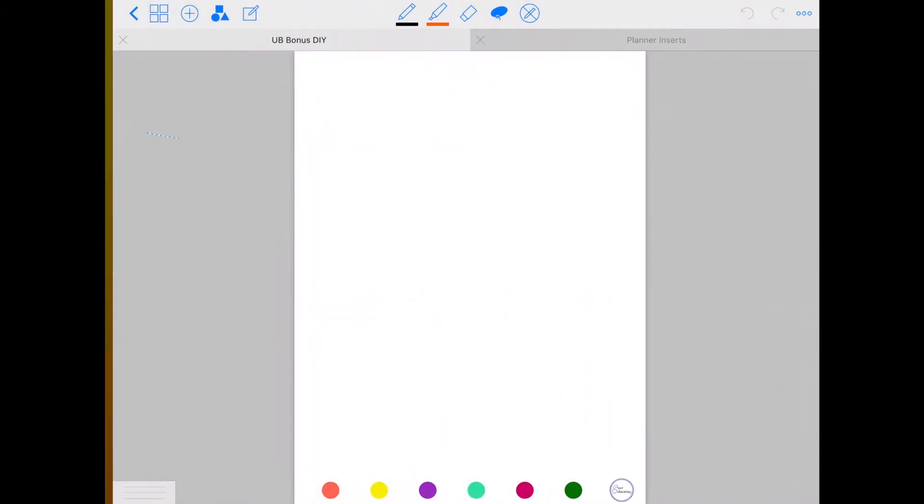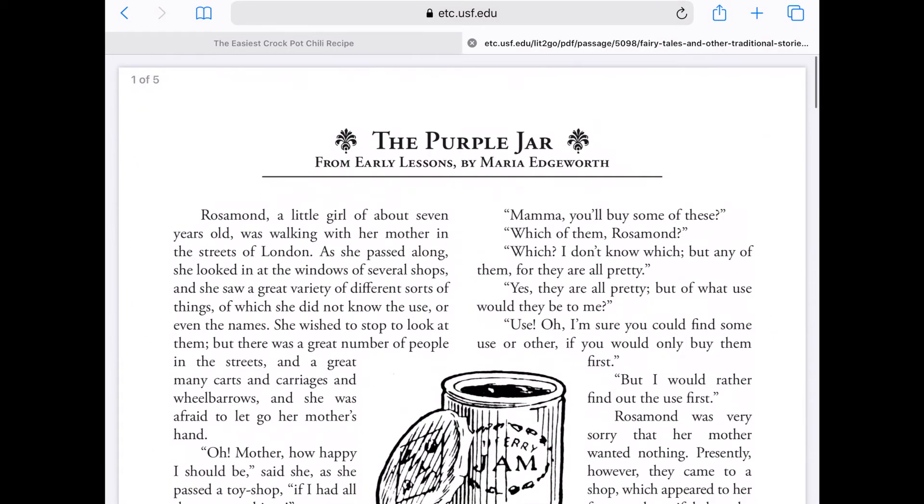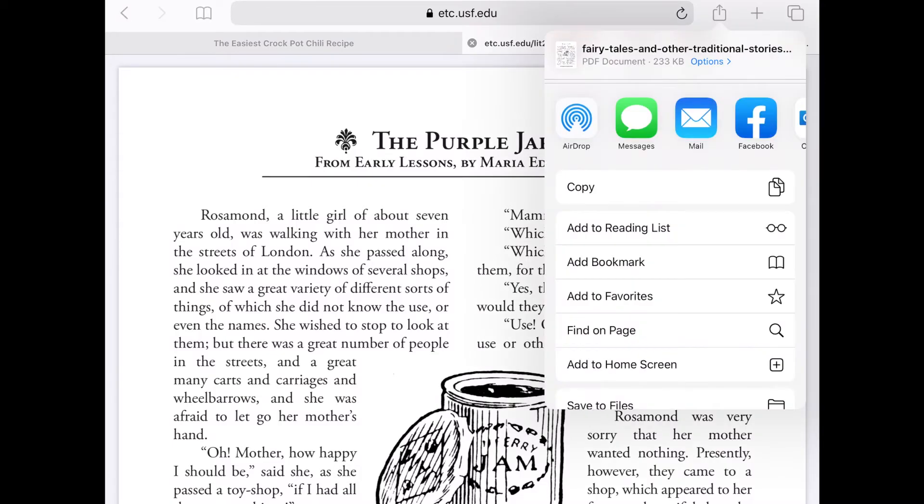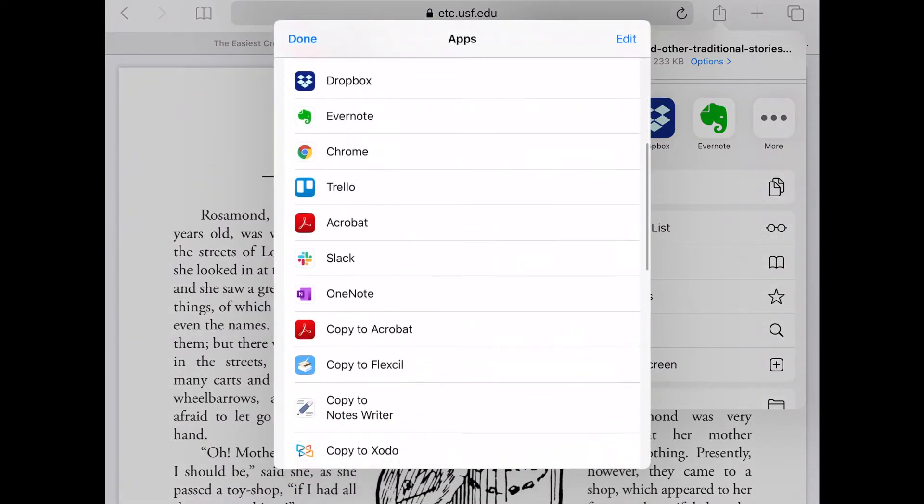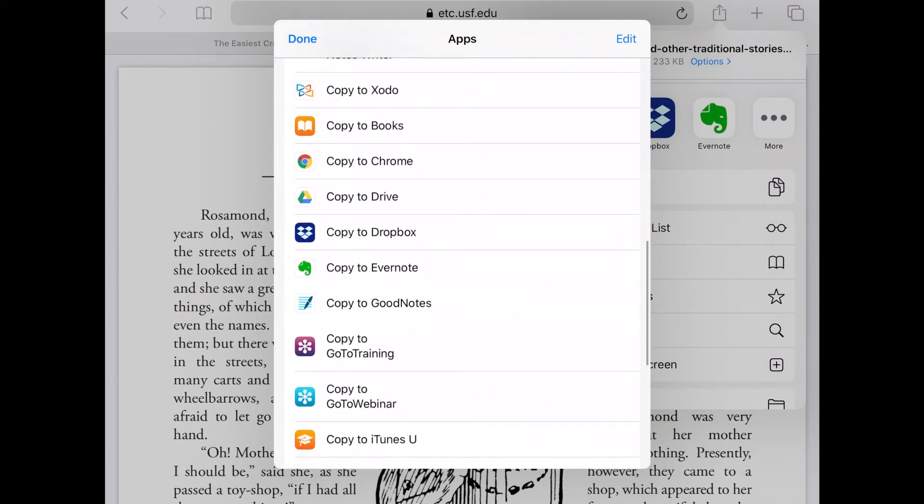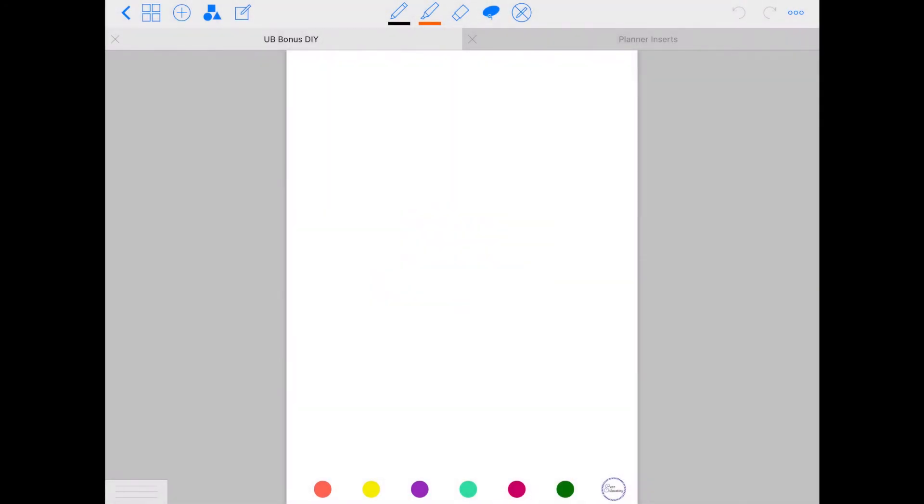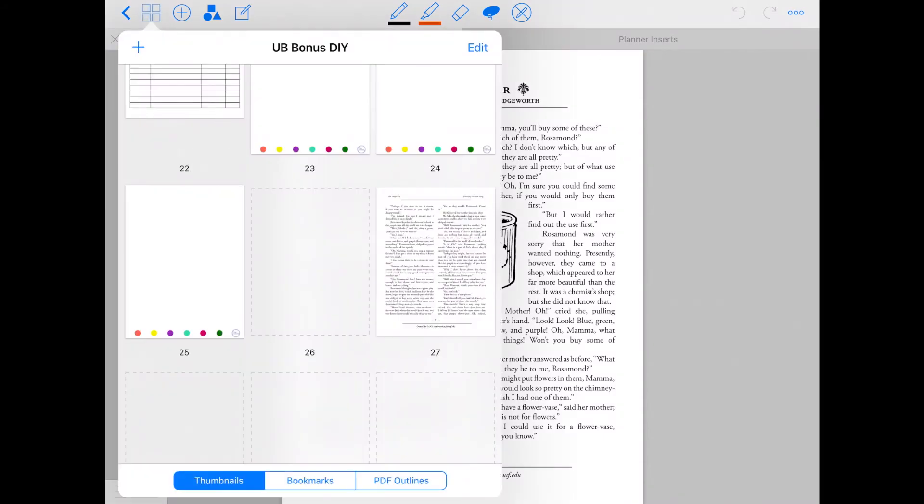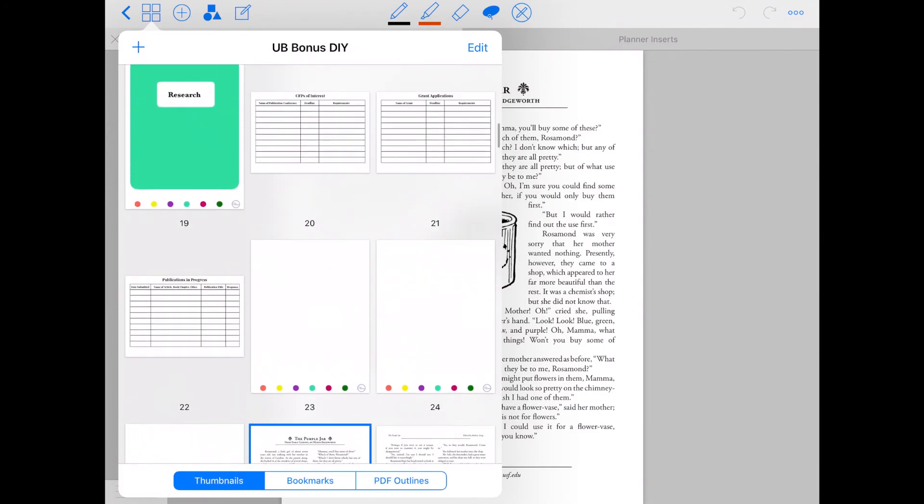Now, if you go over here to this PDF, so this is the purple jar, it's out of copyright, just a short story that I've used before in my teaching. Then on the top right here, if you click the send button, this first one right next to the refresh page, then when you go to the GoodNotes app, it will ask you, do you want to import it as a completely new document, outside of the journal, or do you want to import it above or below this particular page? So in this case, I'll say import below. And now it's added the PDF immediately behind that page. So now I have this whole PDF in my research section.